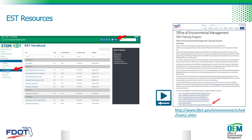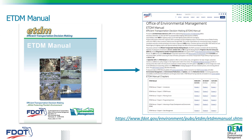You can find more detailed videos and guidance in the EST Handbook page under Help. Additionally, page-specific information is available on the top menu bar. If you do not have access to the EST yet, you can find the videos on the OEM website, located at the address shown on the screen. This training supports the Department's Efficient Transportation Decision Making, or ETDM, Manual. You can find the manual on the OEM website shown on the screen.